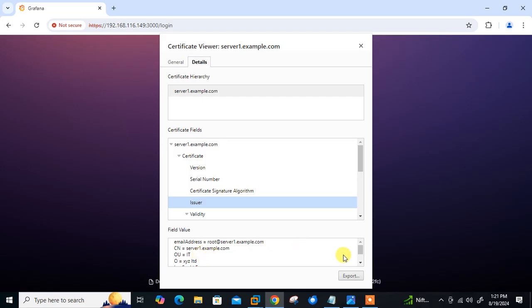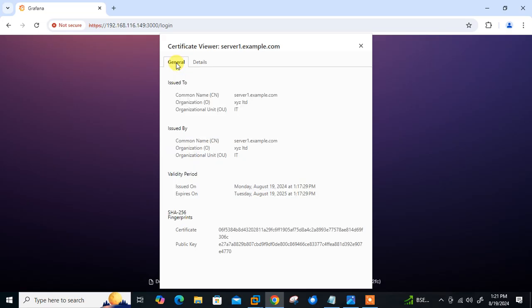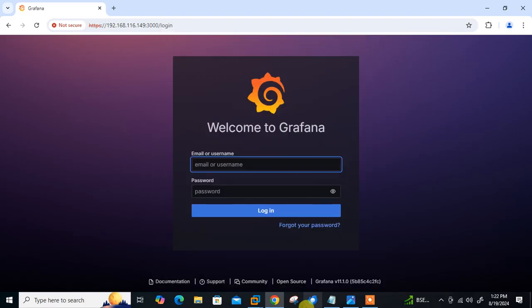So this is how we can enable SSL on Grafana. I hope you understand very well. That's all about this demo, hopefully you enjoyed and learned new things. Soon I will come up with another new interesting topic, till then keep practicing. If you like this video, please do not forget to like, share and subscribe my channel and press the bell icon button for the latest updates. Thanks for watching, stay safe and goodbye.